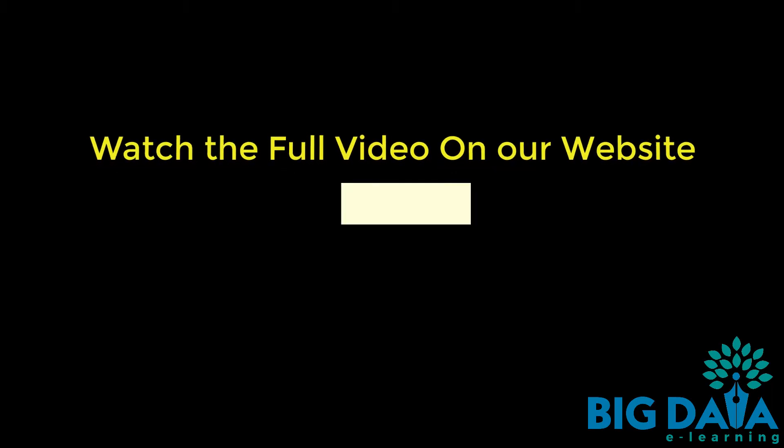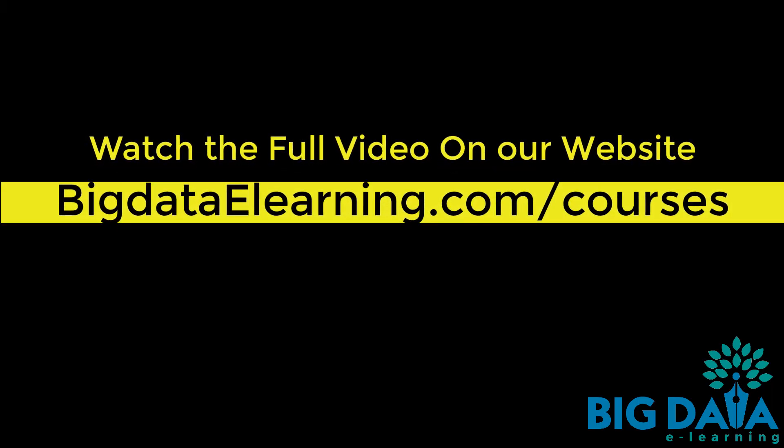Watch the full video on our website, bigdataelearning.com/courses.